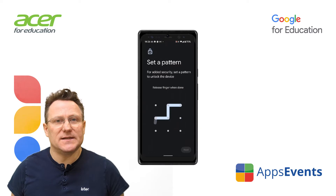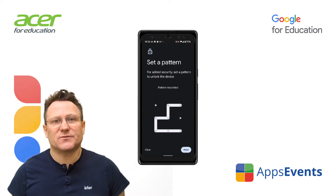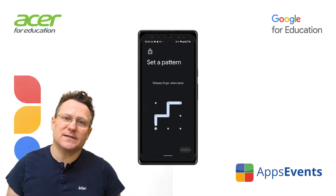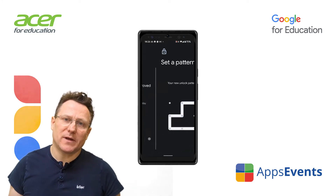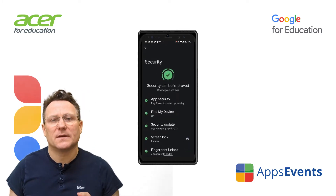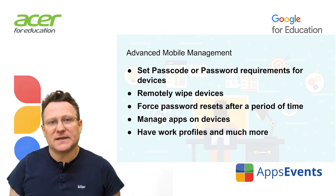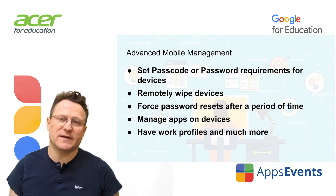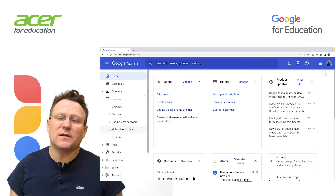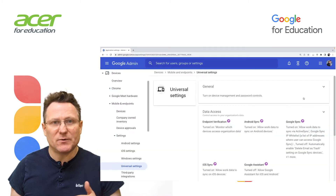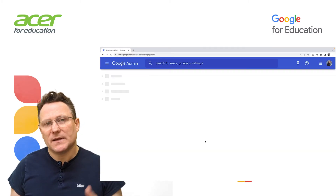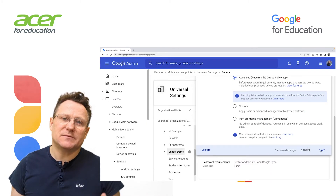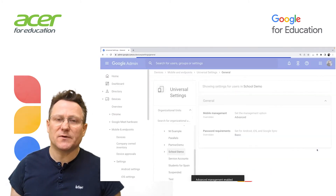So that just enforces the need to have a screen lock or password on the device. To securely manage your devices, you need advanced mobile management. Advanced mobile management gives admins the ability to set passcode or password requirements for devices. I've already turned on advanced mobile management for my demo OU — I did that in the previous video. So let's go a little further and set up some stronger password management rules for our devices.